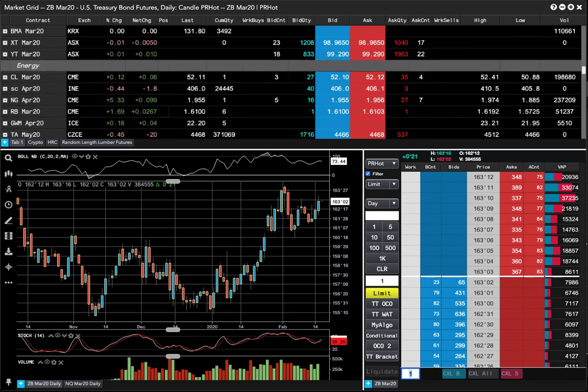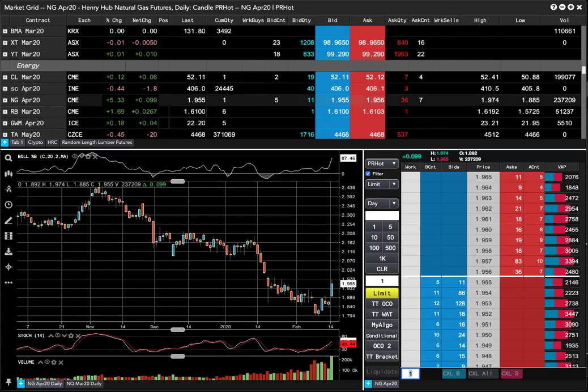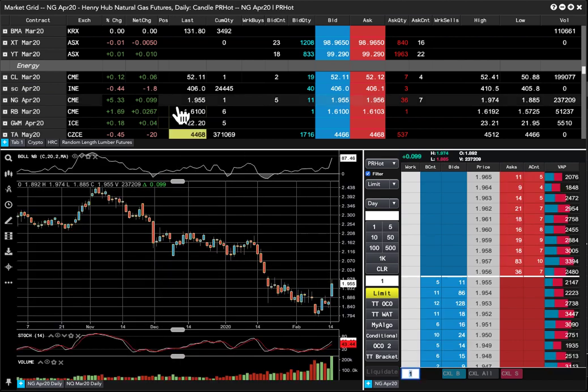The crude gained just a little bit, up 6. Sour crude in China, the IME was down 1.8, about 0.4%. Nat gas had a big day, up over 5%, a big bounce there.